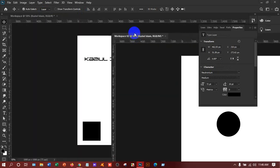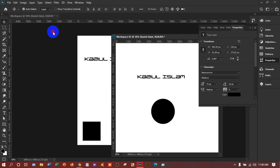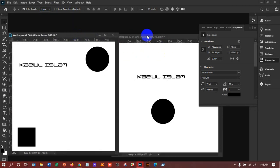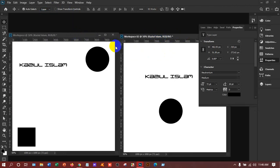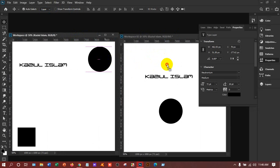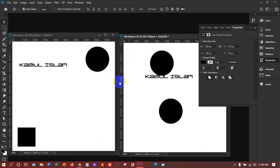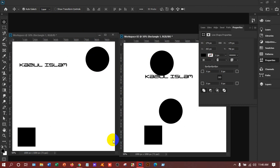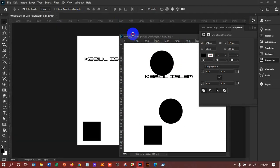You can also take two workspaces side by side. If you want, you can just drag the object here and it will come automatically. Moving from one workspace to another is very easy. Yes, it's perfect.